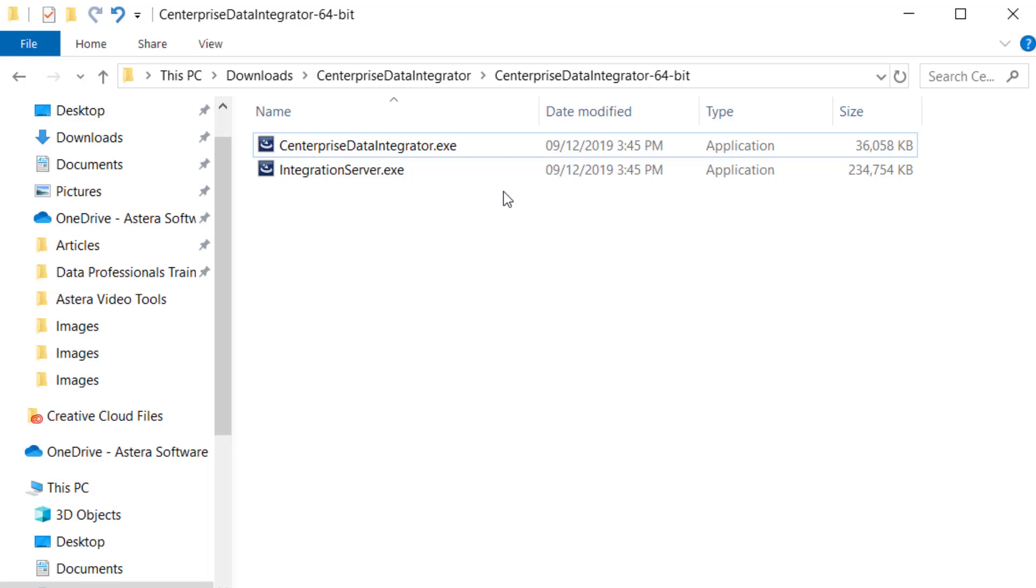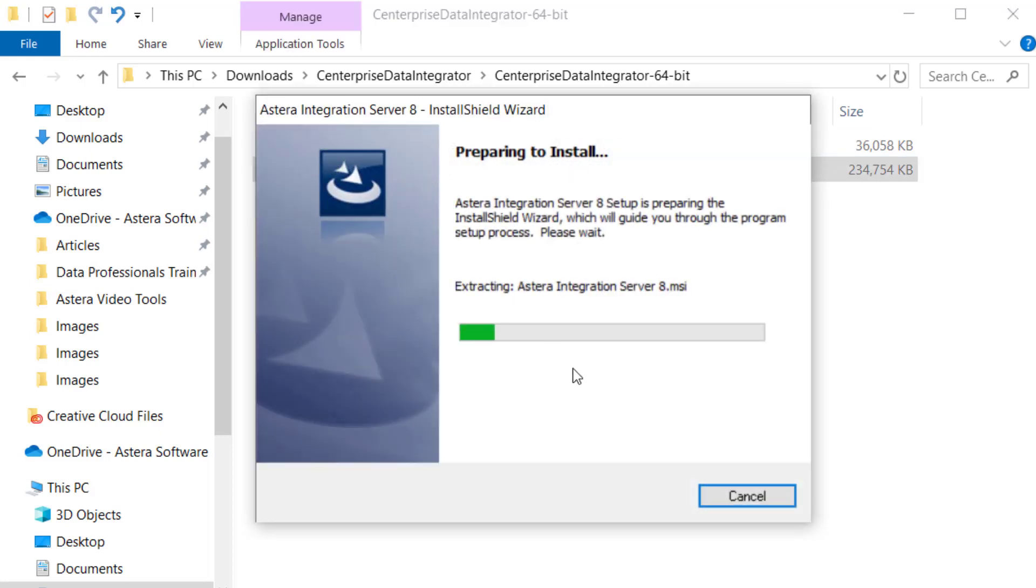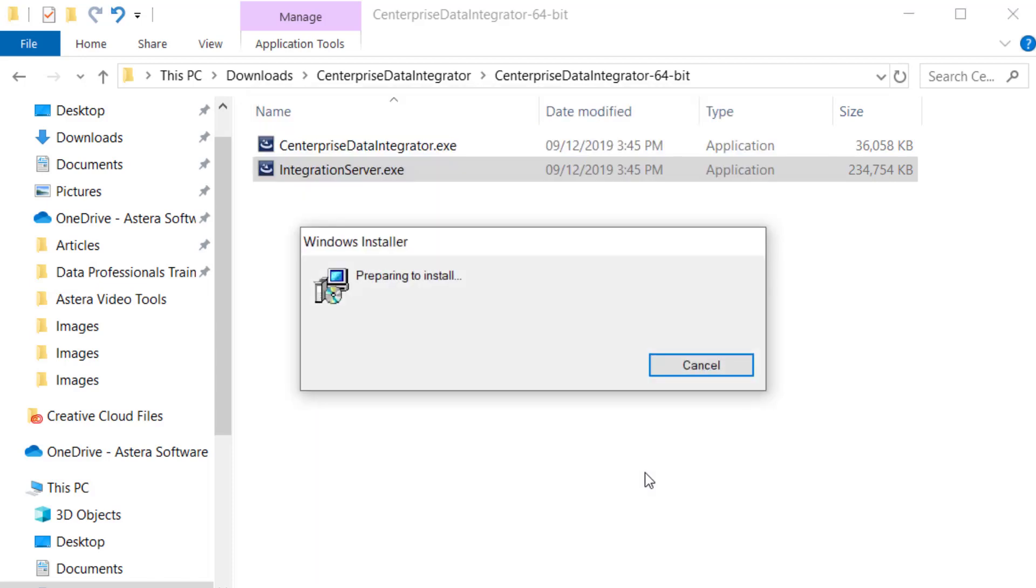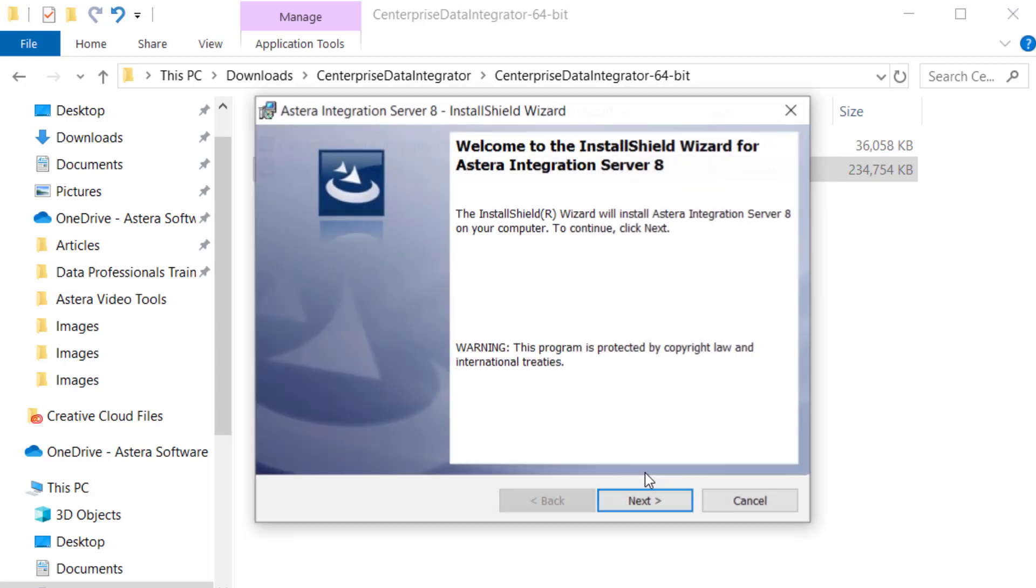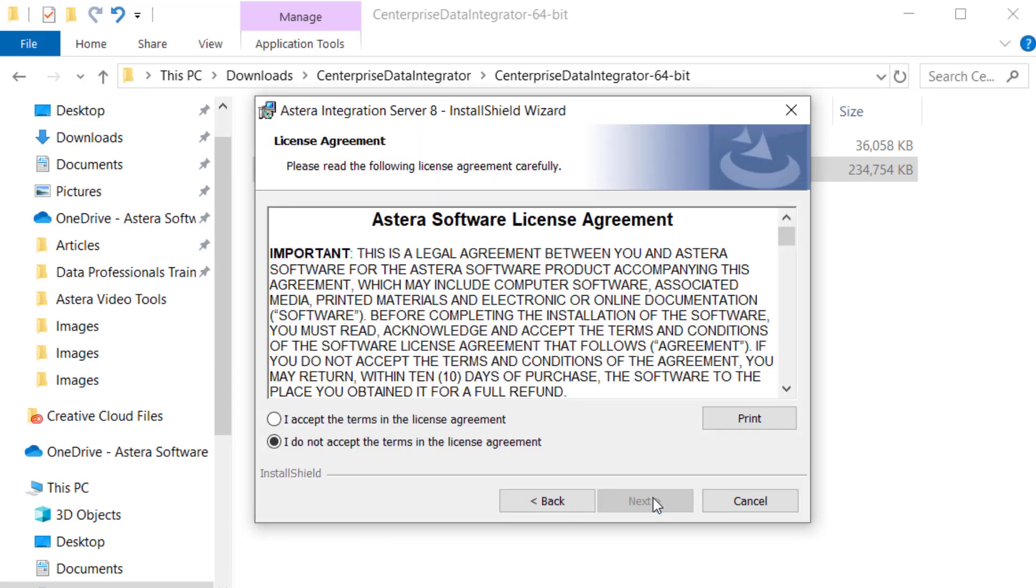To download Centerprise Server, run the integrationserver.exe application from the installation package. You'll be directed to a welcome screen. Click on Next to continue.